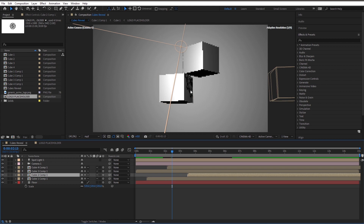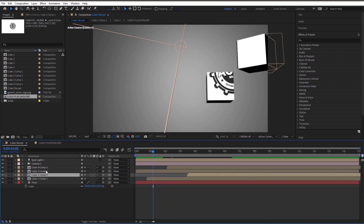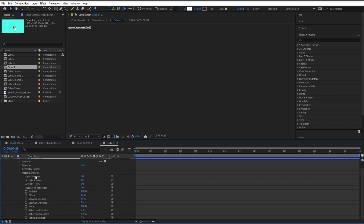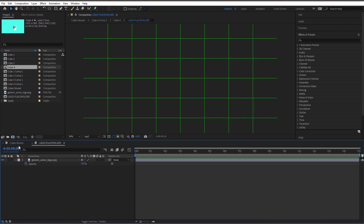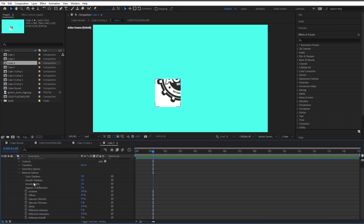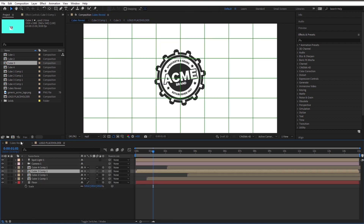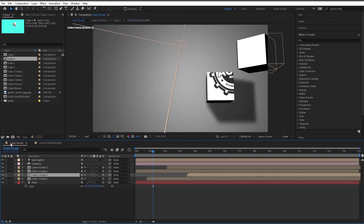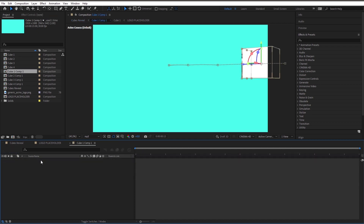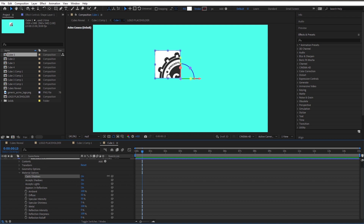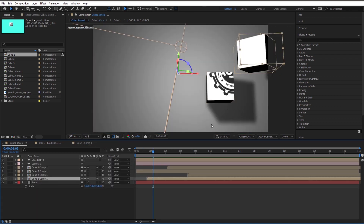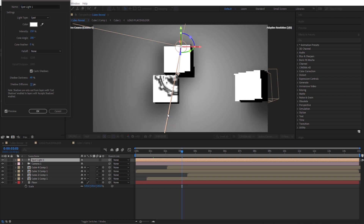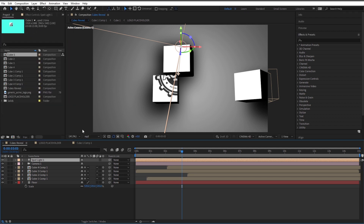One thing I forgot to mention — these aren't casting shadows right now, so it doesn't look very realistic. Go into each composition — double-click on the cube's shape layer, drop it down to Material Options, and set Cast Shadows to On. Do that for Cube 4, Cube 3, Cube 2, and Cube 1. Now you can see the shadows — that looks more realistic. If you want, you can play with the spotlight to make shadows darker or more diffused, or turn the intensity up to make it overall brighter.